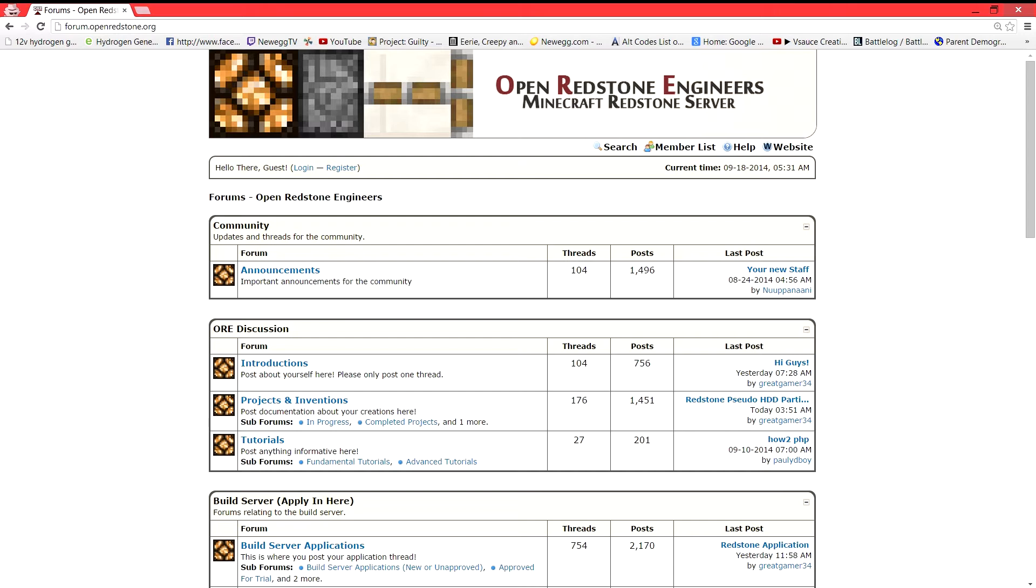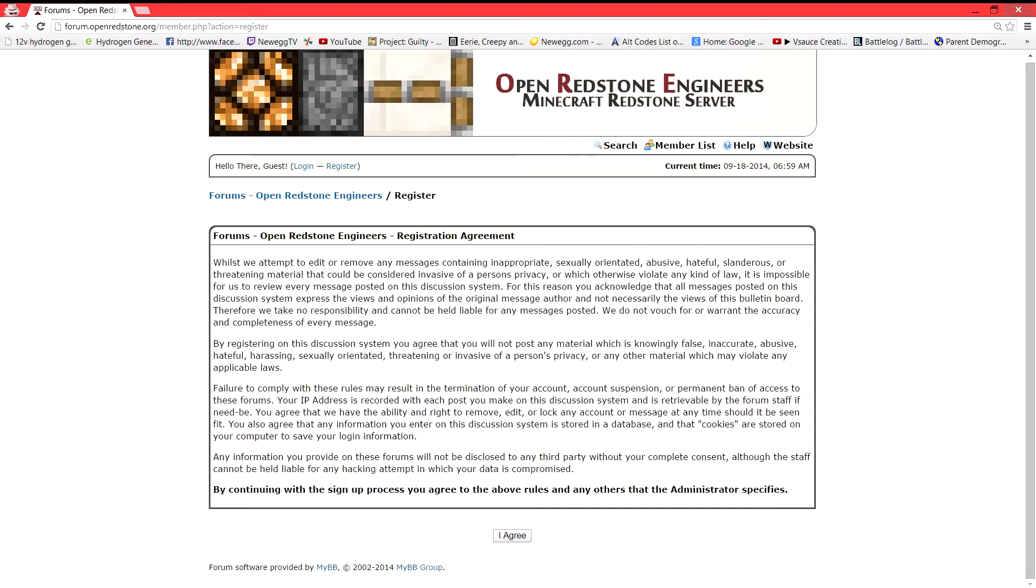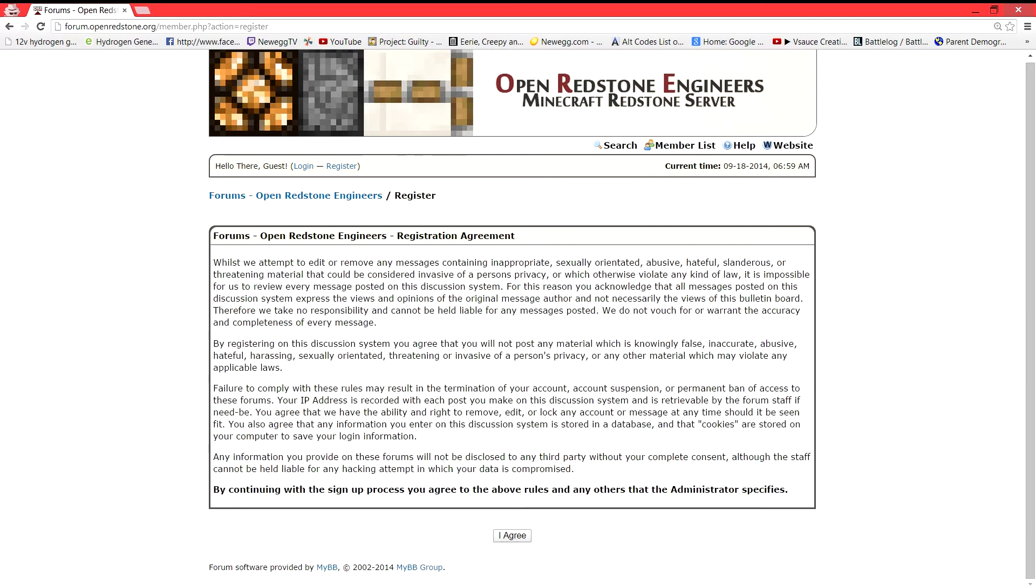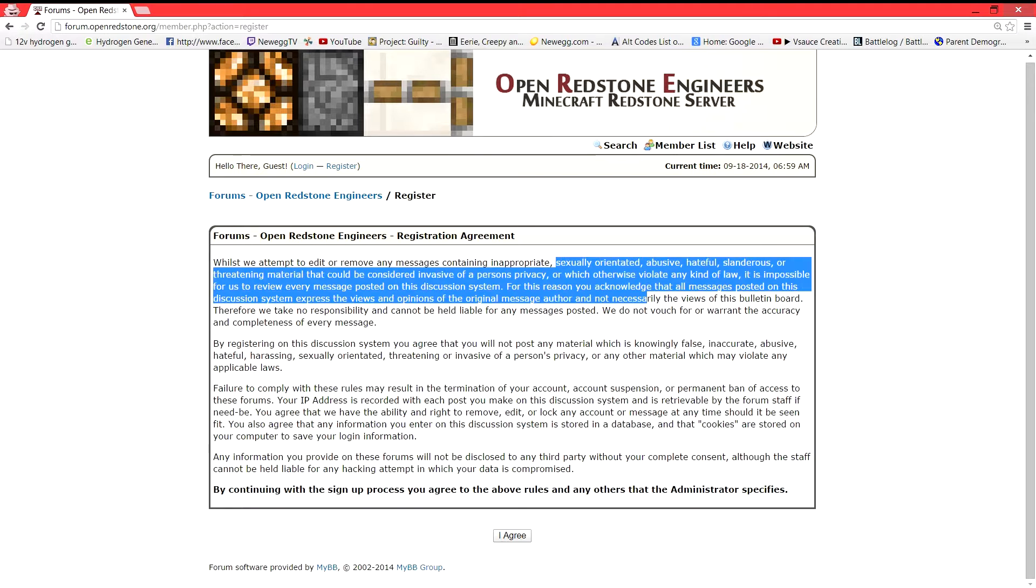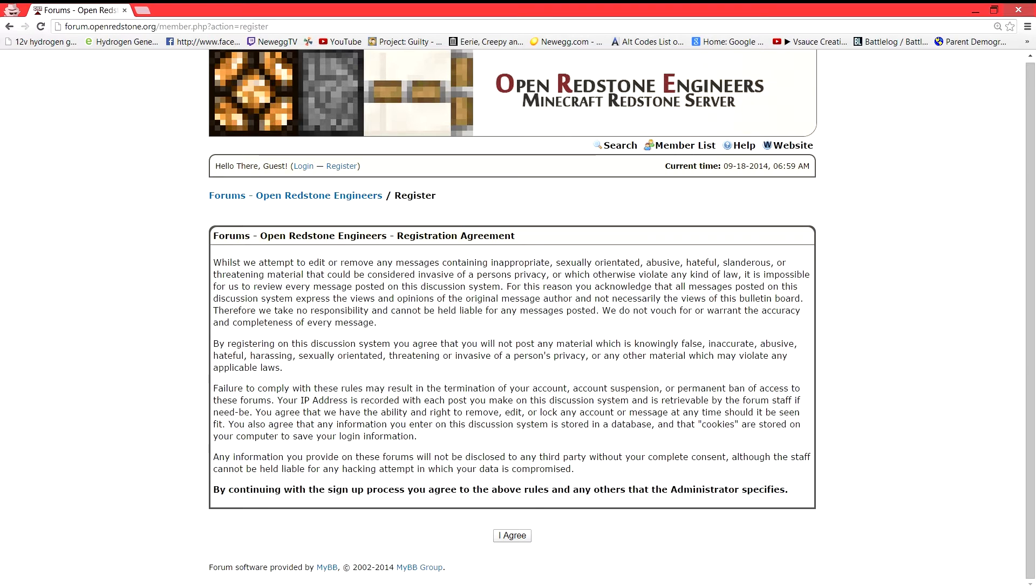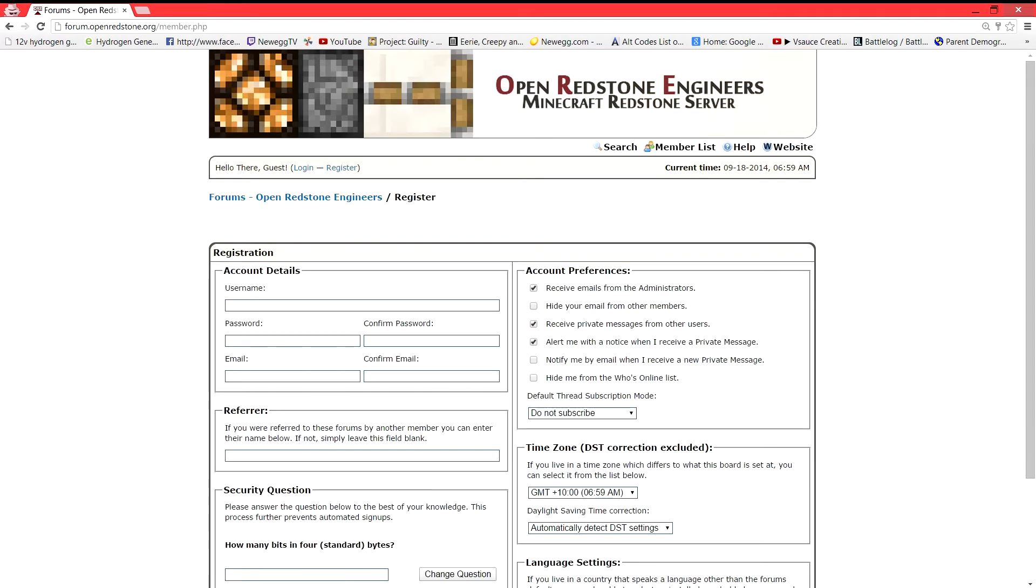So first, let's register and make an account. Go ahead and click register. You're going to want to read all of this. It's full of good stuff, and by continuing with the sign-up process, you agree to the above rules and any others that the administrator specifies. So you're going to go ahead and click agree.